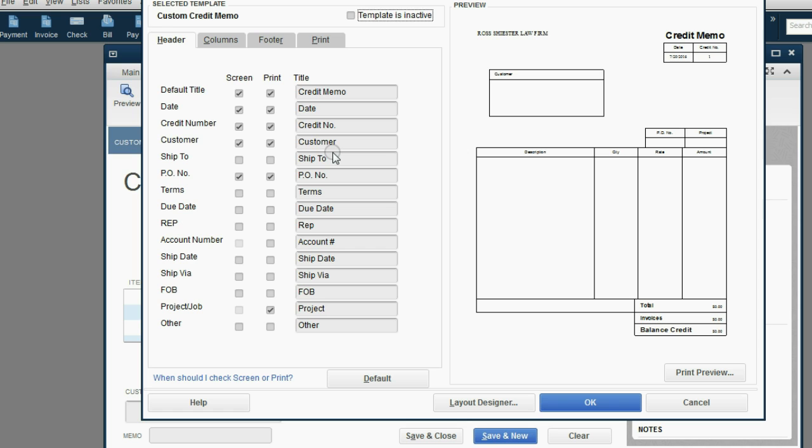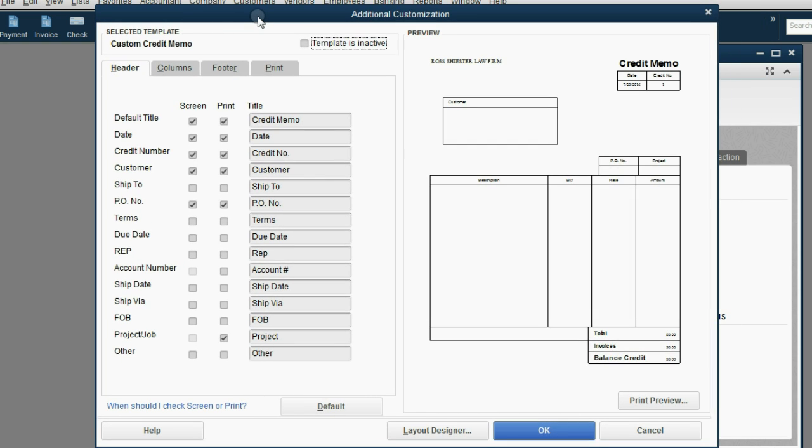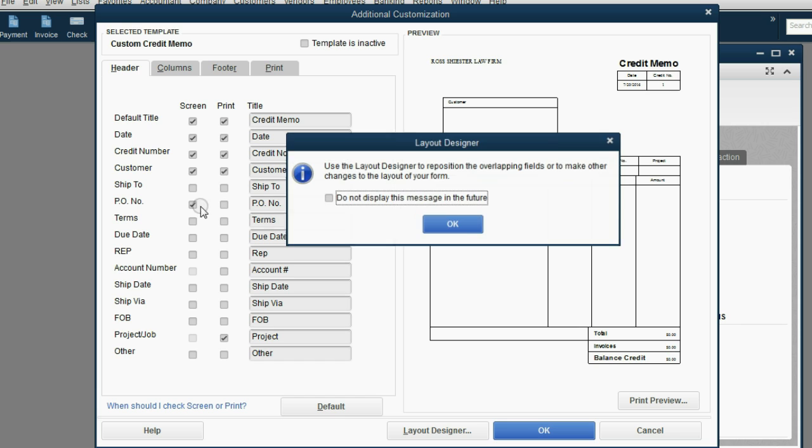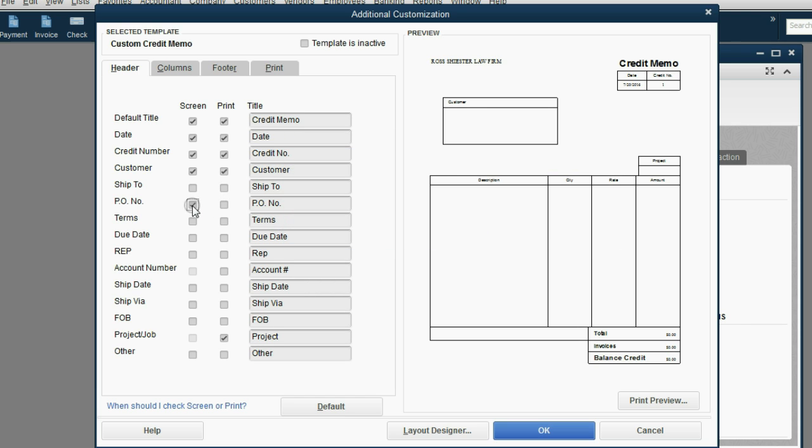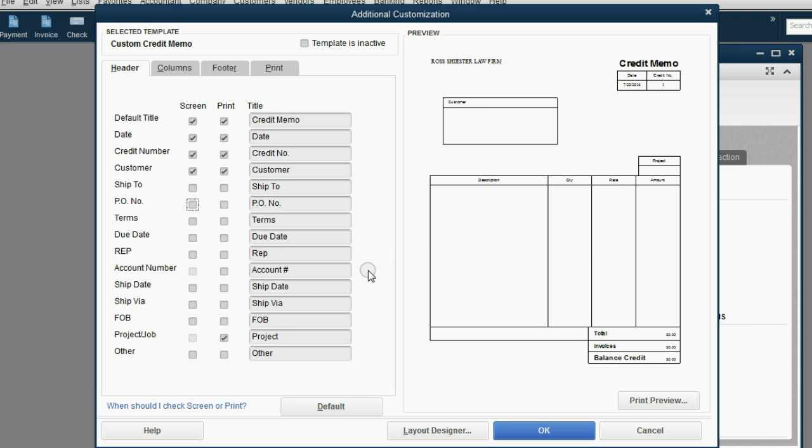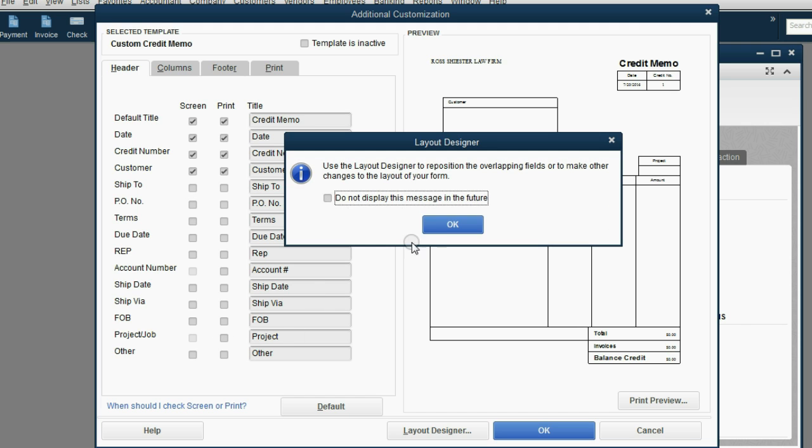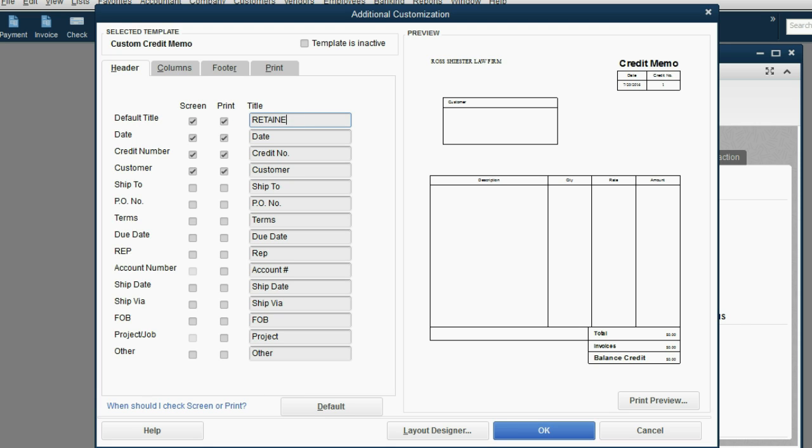Now here's where we decide what columns and what titles and what headings will be on the client retainer receipt. First, let's remove some of the things we don't need, like purchase order and something like project. And the only major change we need to make is click where it says default title and change the words credit memo to retainer receipt.